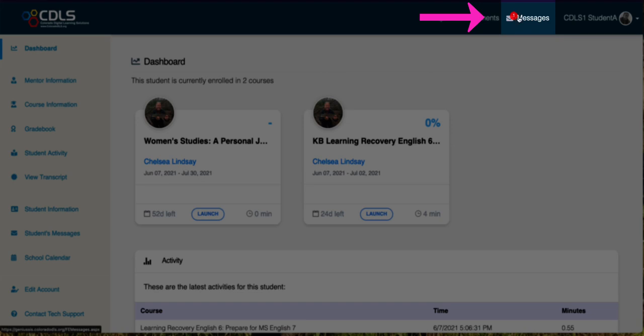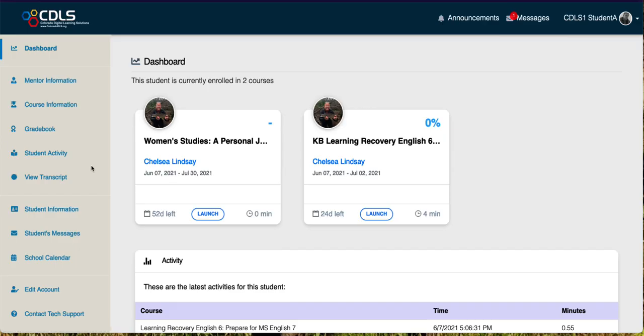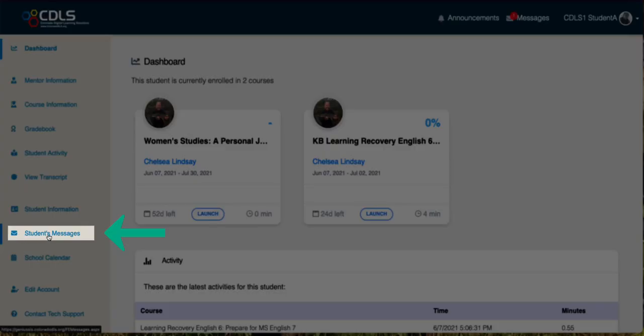So I could click right there and head into messages. The other thing I could do is come over here to the left-hand side and click Student Messages over here.